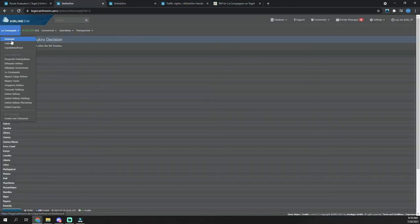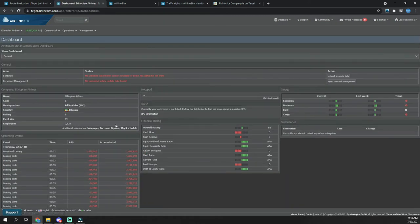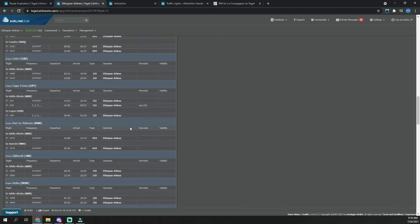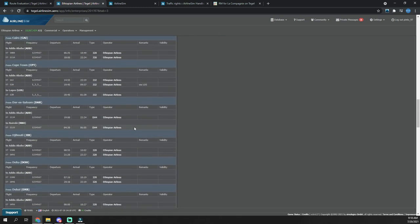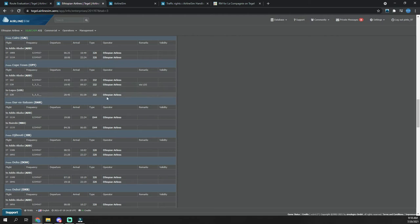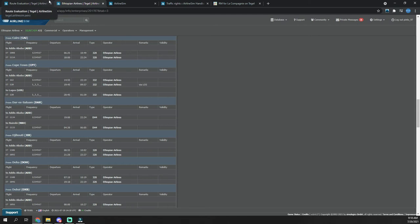To give you a general idea of how this works, we're going to look at Ethiopian Airlines, an airline I operate. Here's some interesting flights. We're going to look at Cape Town. As you can see, I operate a flight ET 162 which is a direct flight to Cape Town, but I operate ET 120 which goes from Cape Town to Lagos onward to Addis Ababa.